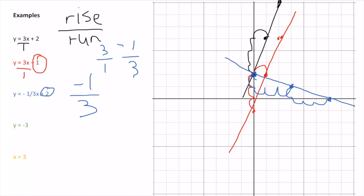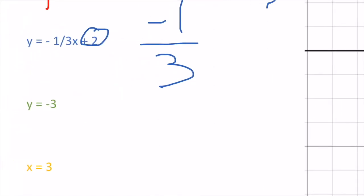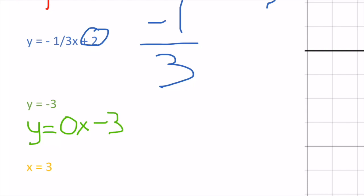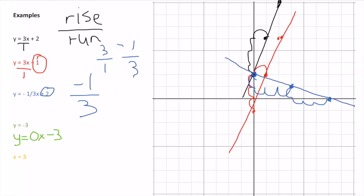The green example looks different because there is no x. I could rewrite it as y = 0x - 3. Anything times 0 is 0, so it doesn't exist. No matter what value of x I have, y is always going to equal -3. If I continue this in both directions, I end up with a horizontal line.